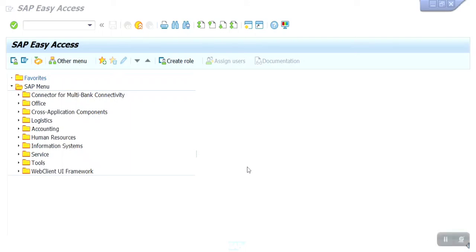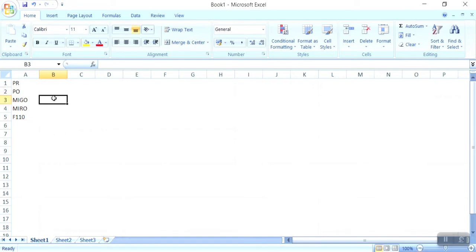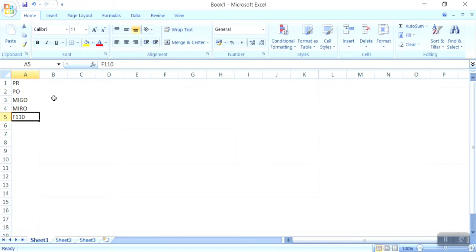Hi guys, welcome to PSN SAP FICO channel. Today I am going to explain how to create the purchase requisition, purchase order against purchase requisition. After that you can create the MIGO — MIGO is a goods receipt entry and the accounting entry — then invoice entry, F210 payment run, automatic payment run through DME.